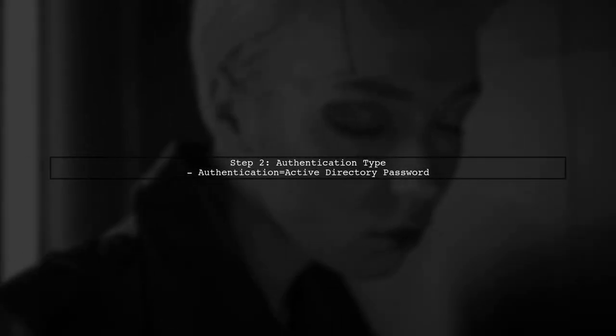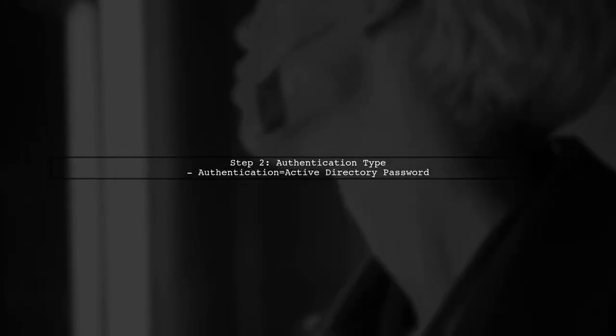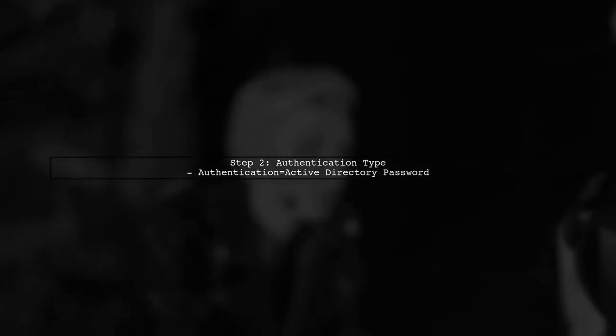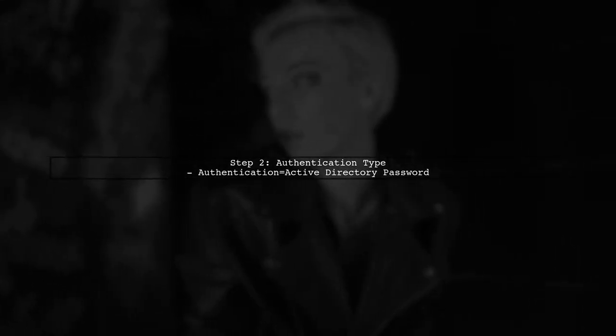Next, we need to specify the authentication type. For Azure AD password authentication, we will use authentication equals Active Directory password.